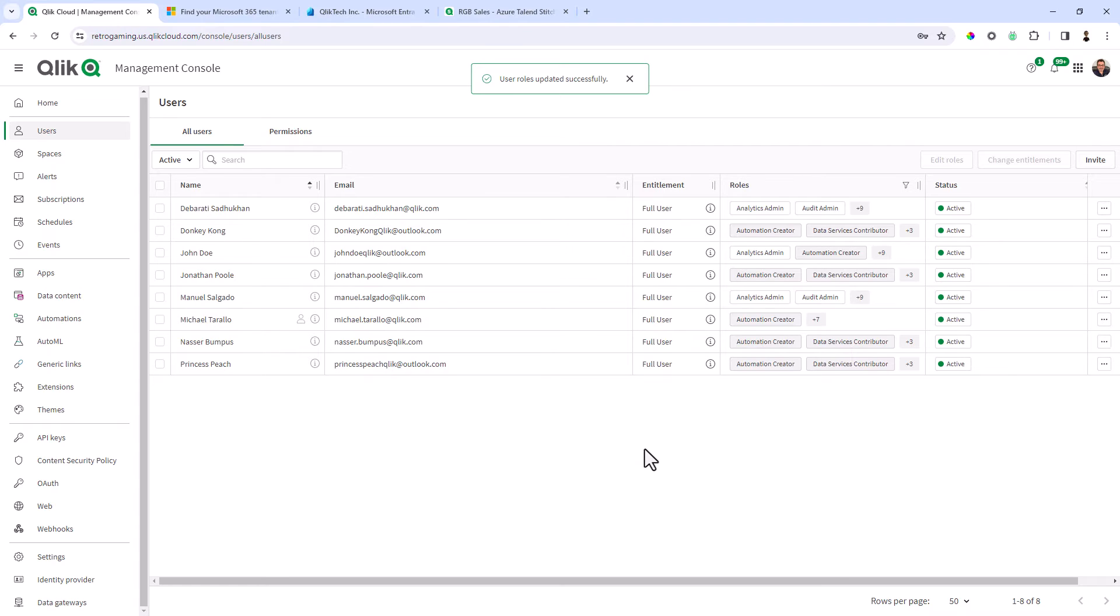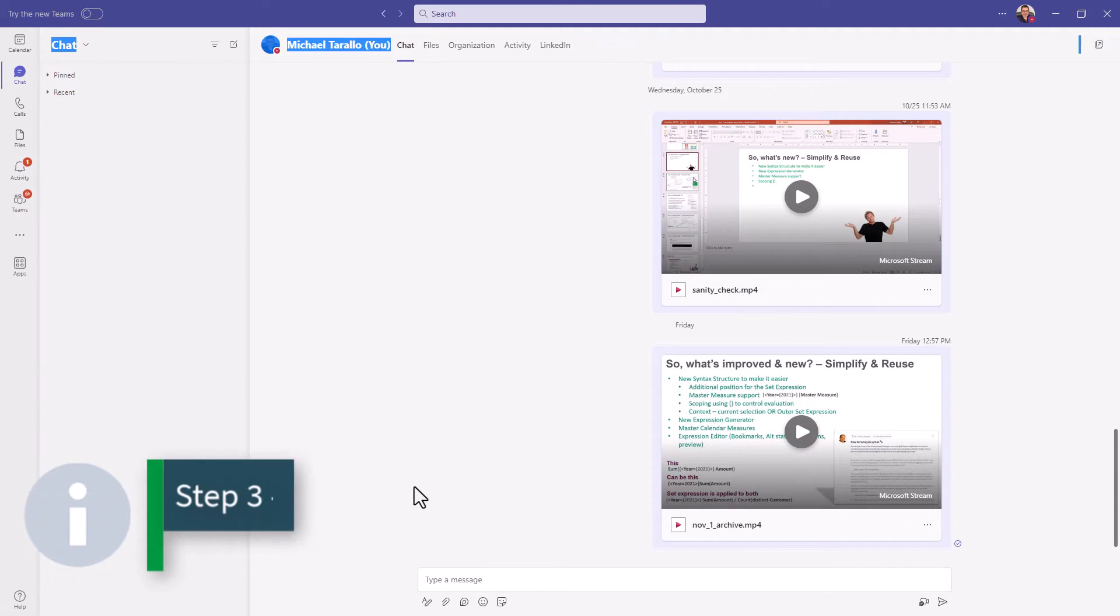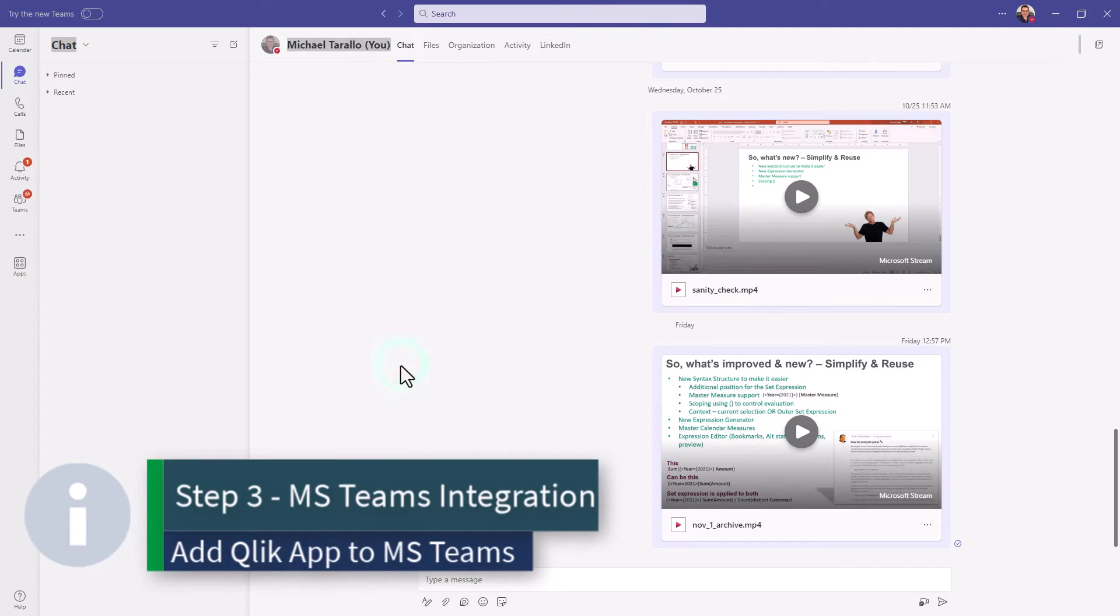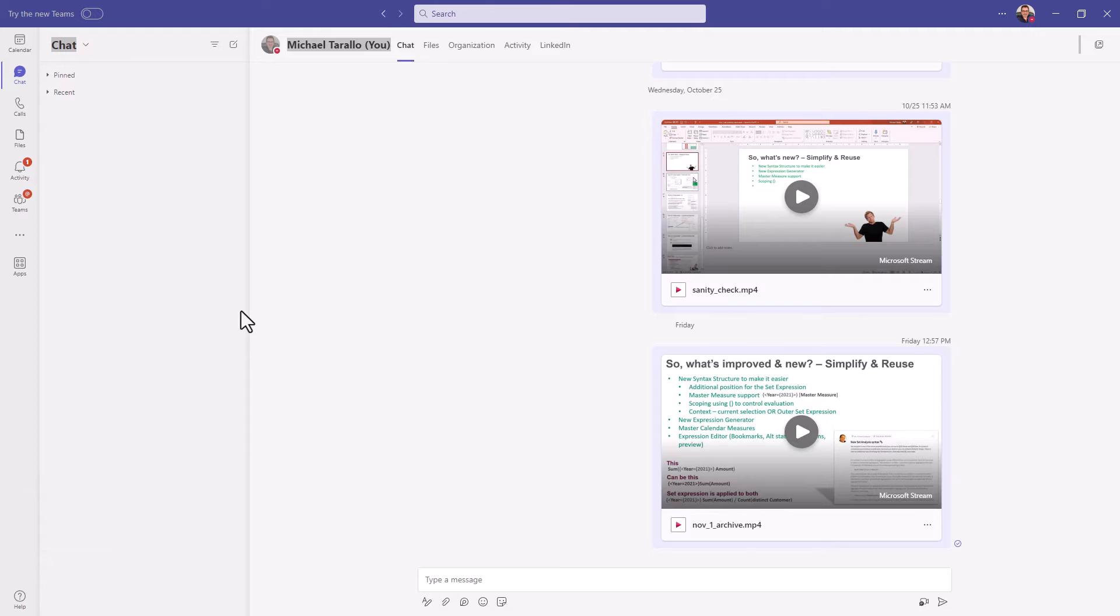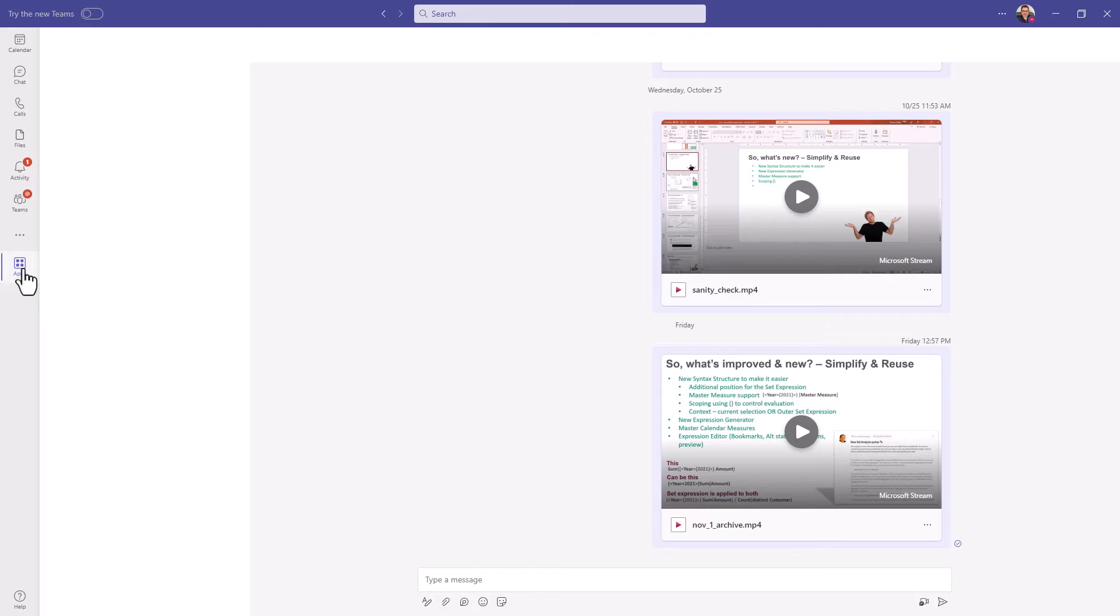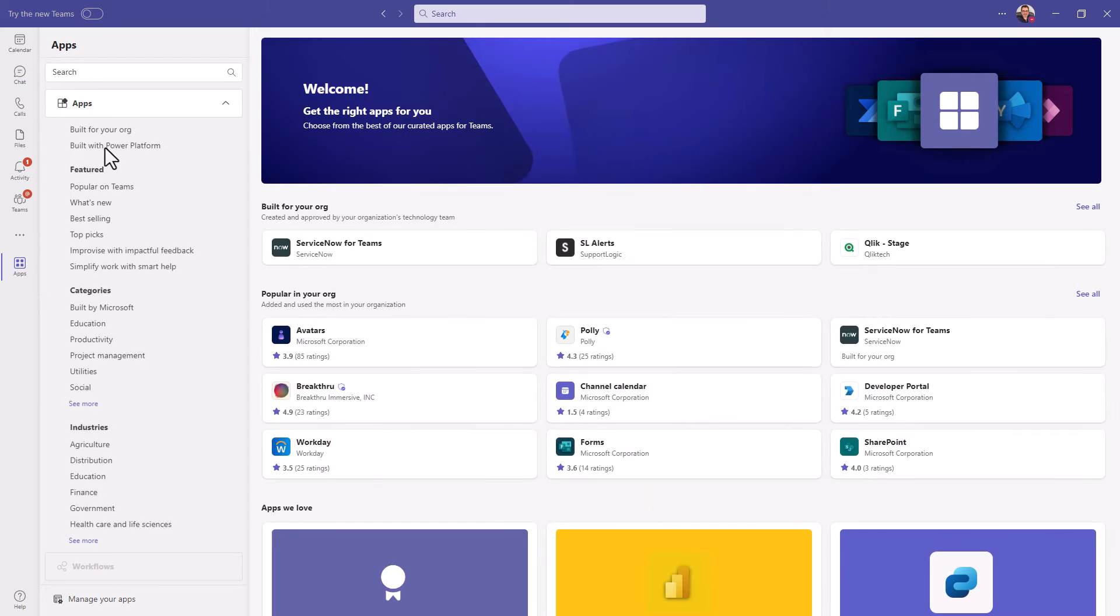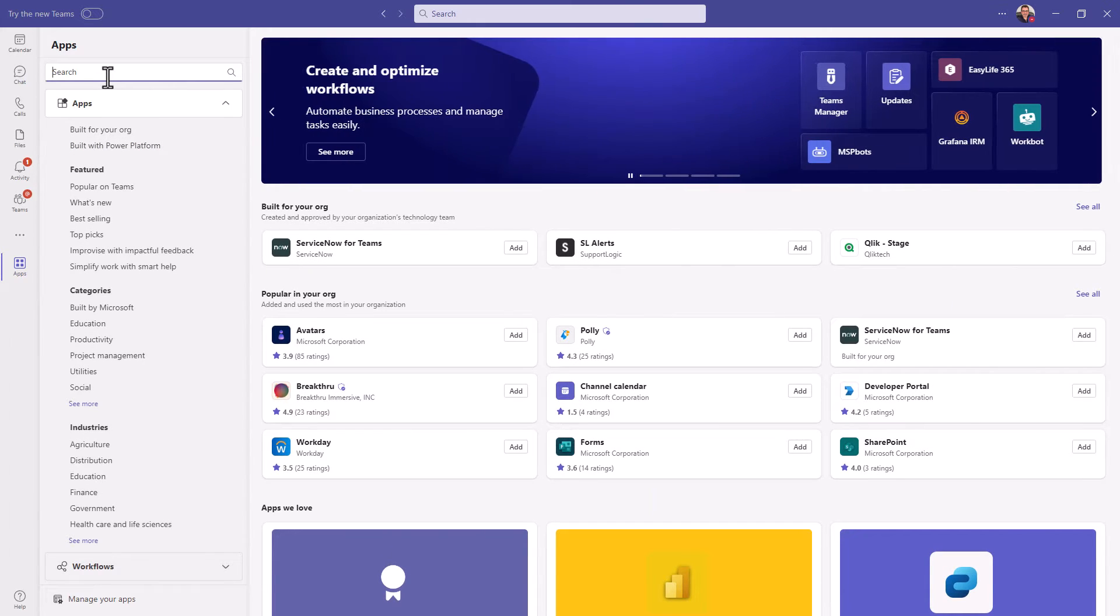Then next what we need to do is we need to add the app to our teams. So here you can see I have Microsoft Teams set up. Now the admins in your group will have to add this app to the store and they have a process for that. Now if the app is added to your store you just go to apps and it might be featured built for your org.